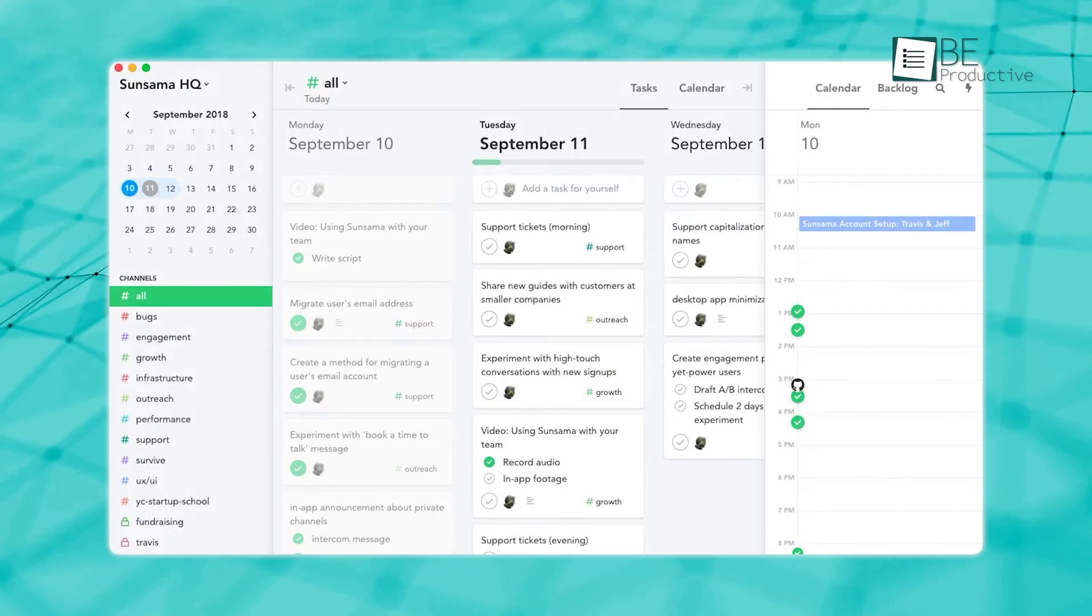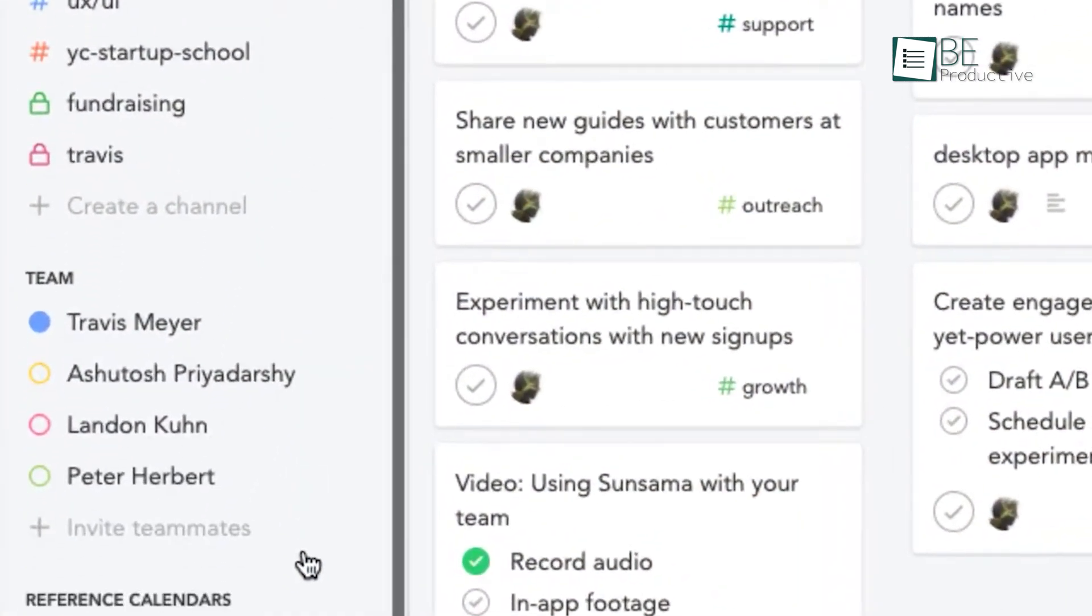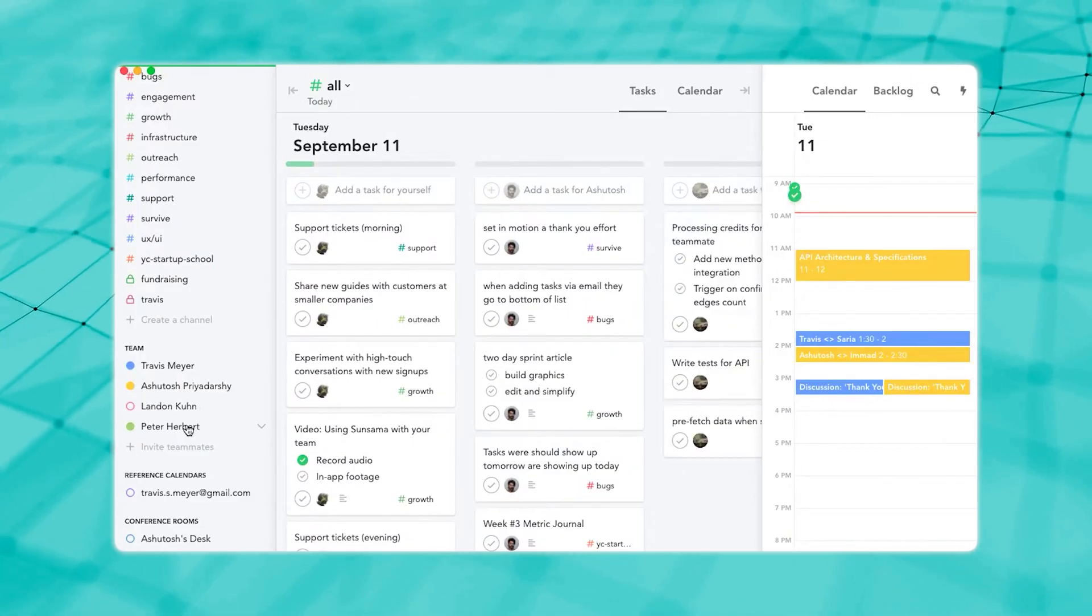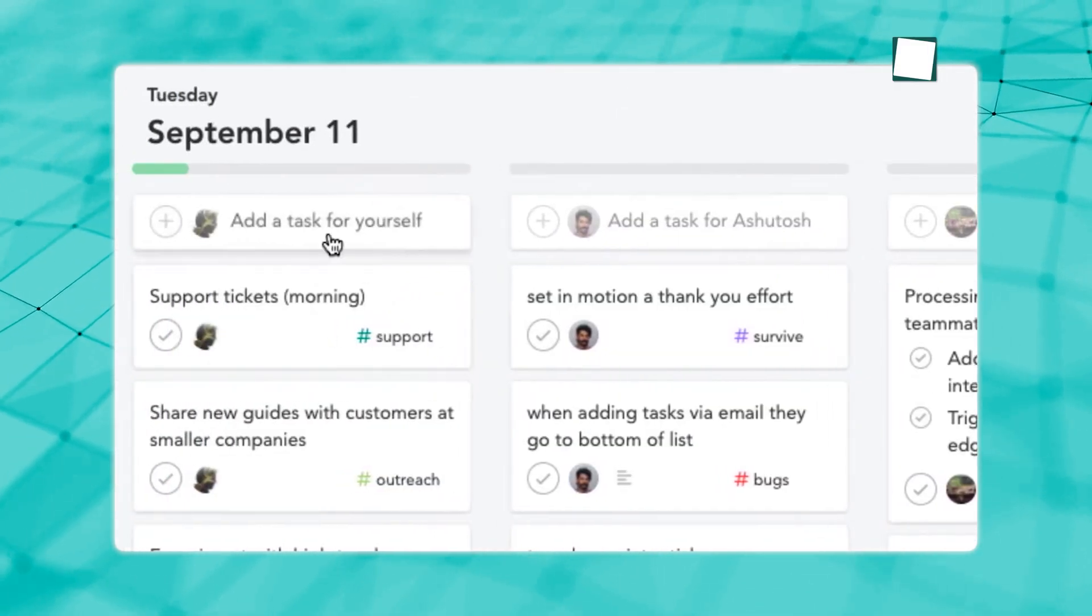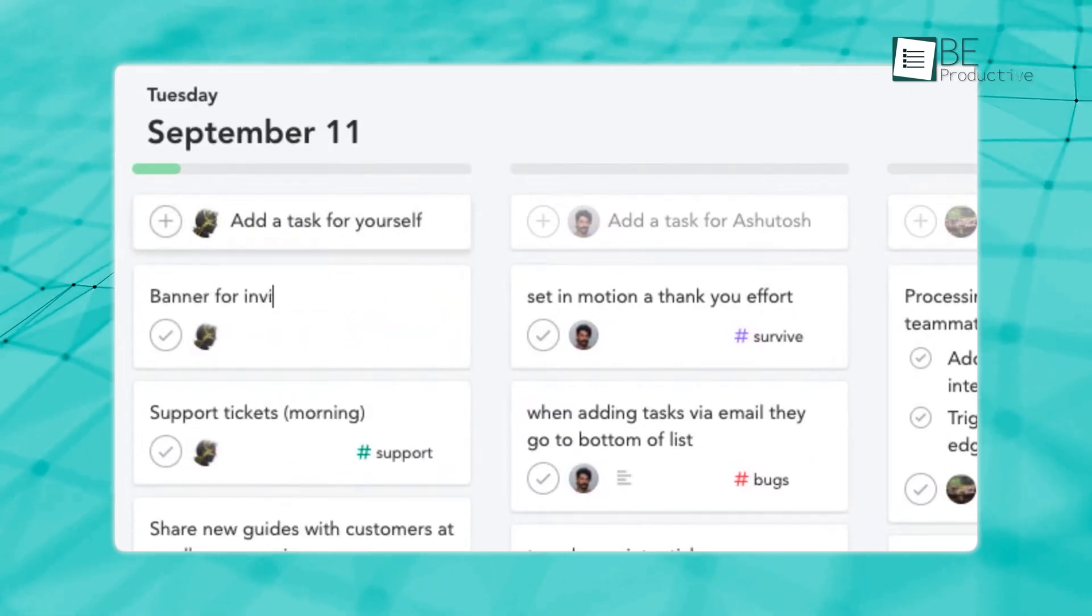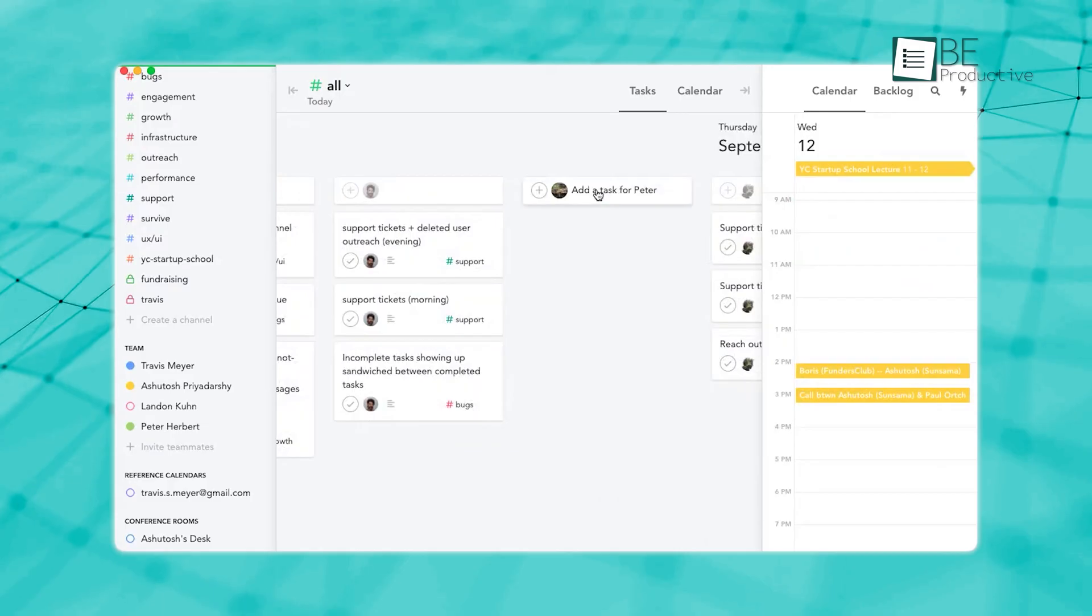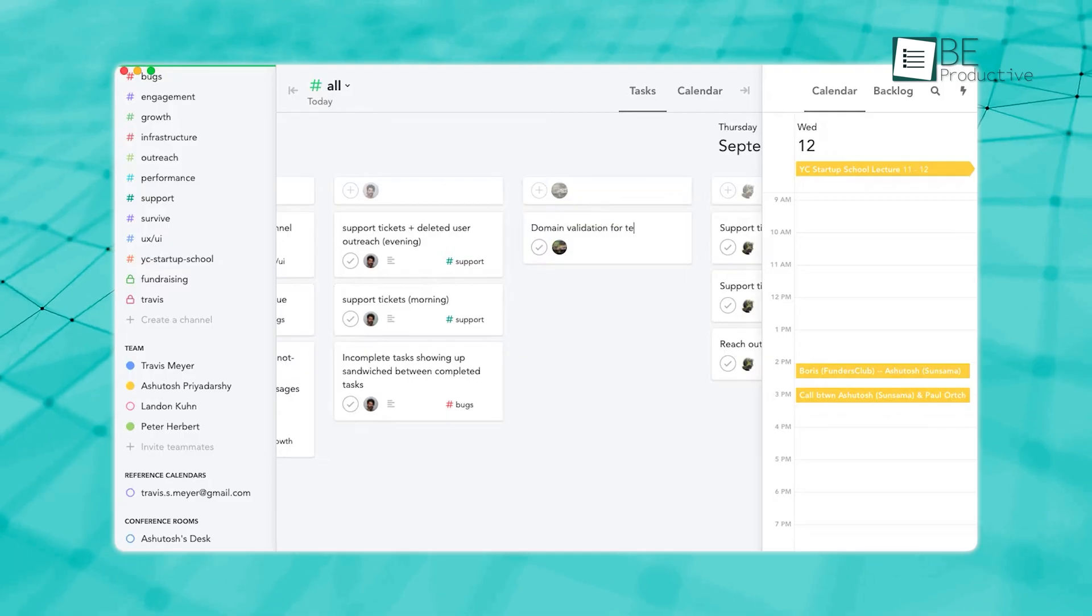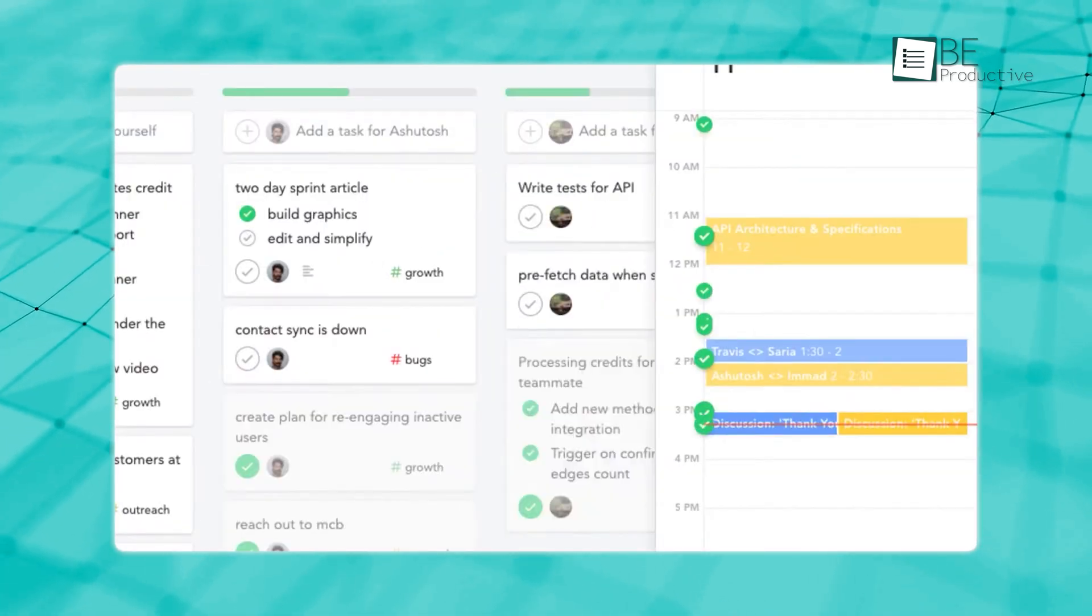Sunsama steps in to fill that gap. With Sunsama, your team can share calendars, assign tasks, and track everything in one place. The interface is simple but powerful, letting everyone discuss tasks, plan things together, and stay on the same page. While Akiflo is perfect for solo use, Sunsama really shines when it comes to helping teams work together smoothly and effectively.